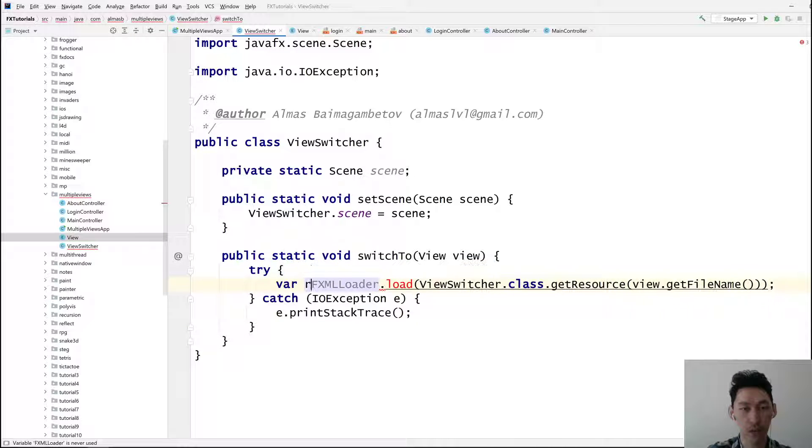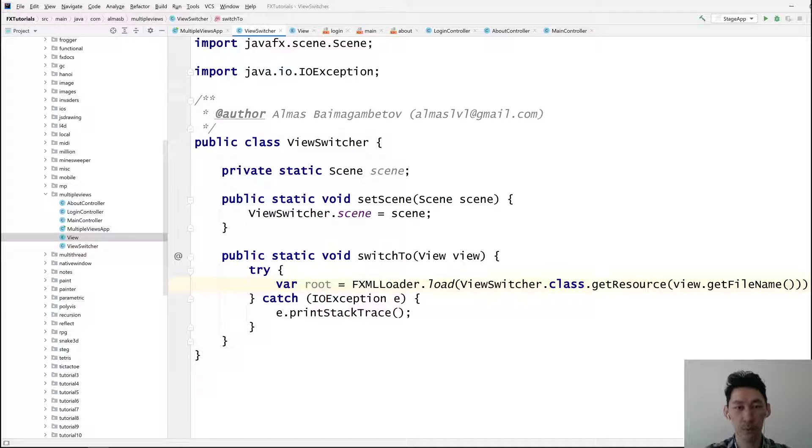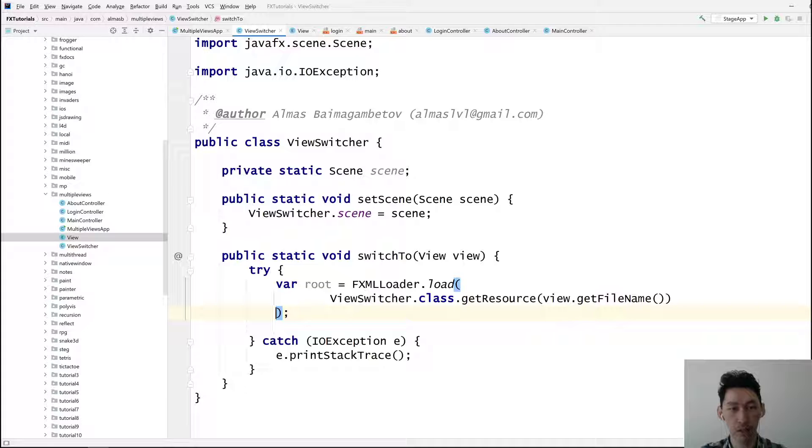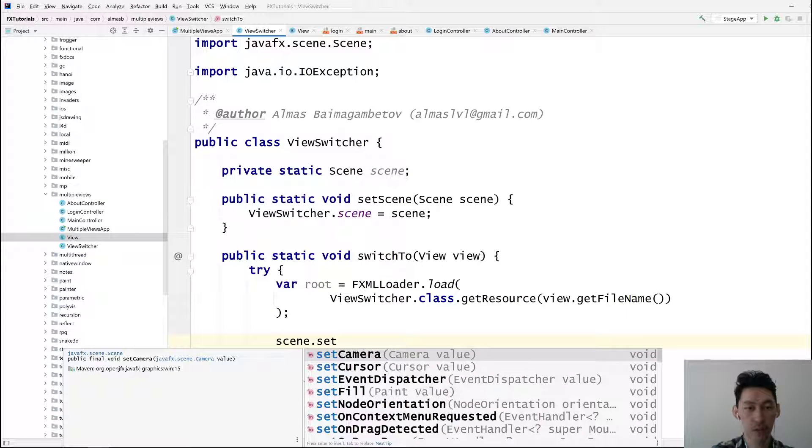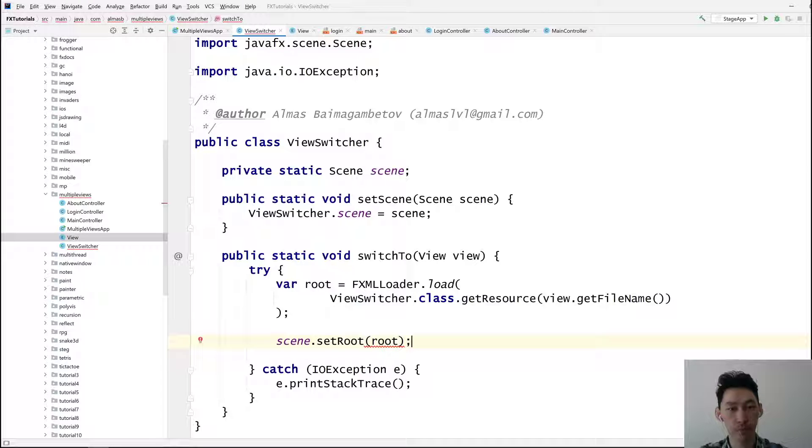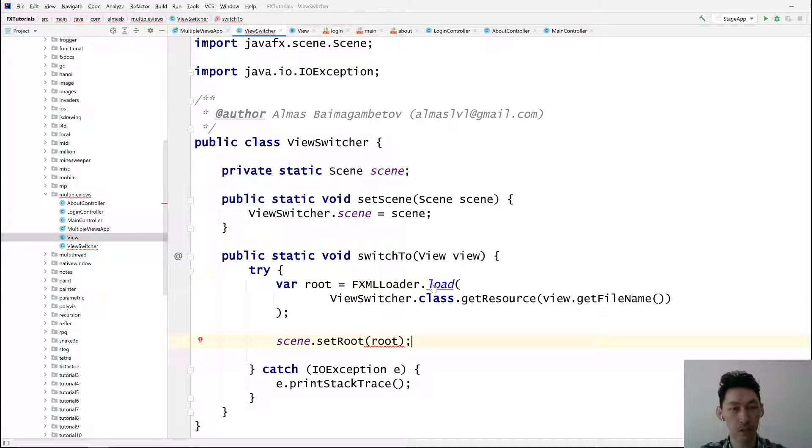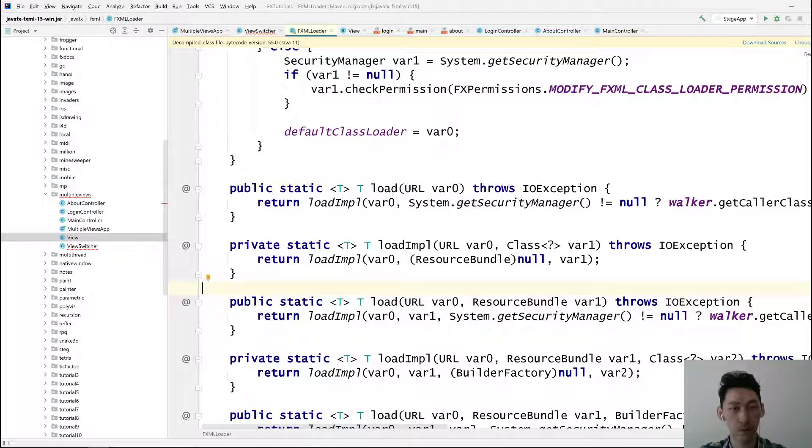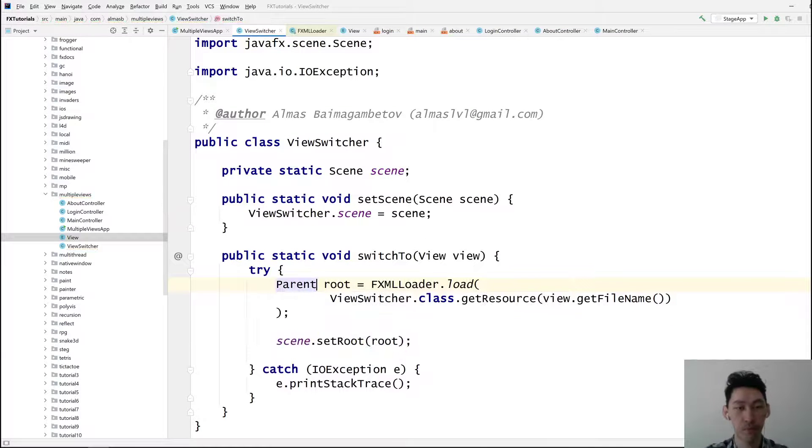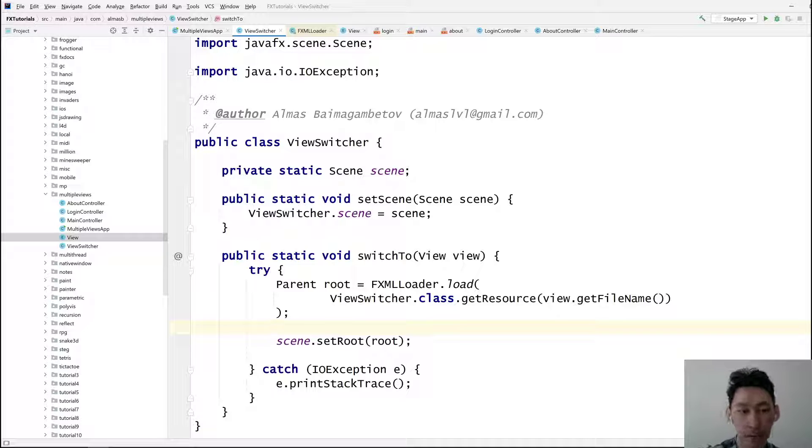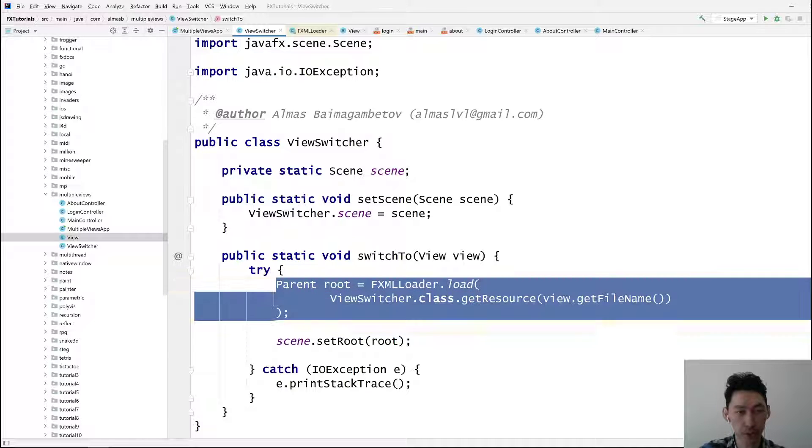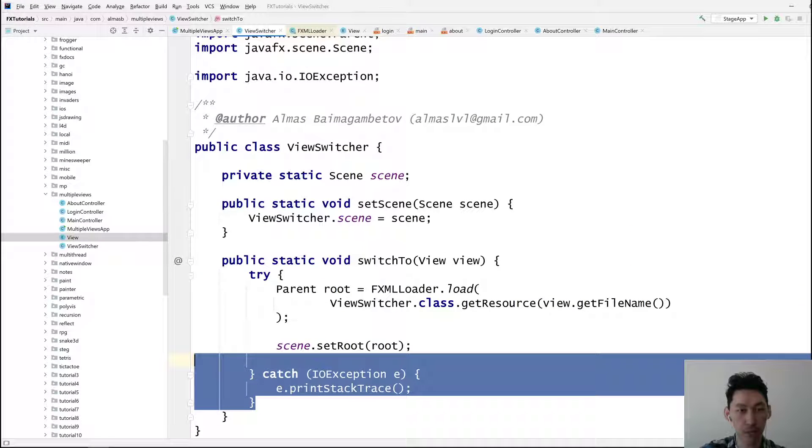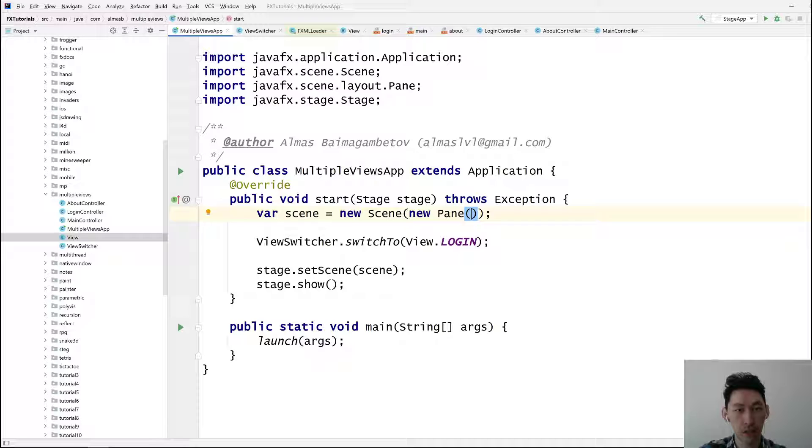This one will give us a root, right, which we can simply set to the scene. Set root. There we go. What's wrong with that? Provided, provided. Okay, because it's type T, it didn't know how to load, or rather what type to load it as. So we're telling it explicitly that it's a parent. So that looks good. This needs fixing, depending on how you want to handle it. This looks fine. Can we try it? Oh, we haven't set the scene. That's going to crash in our face. Yep. That looks fine. Because we haven't set the scene.